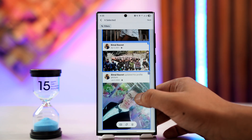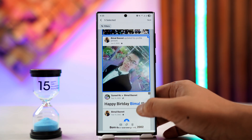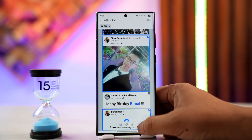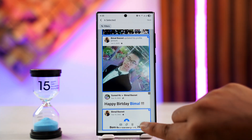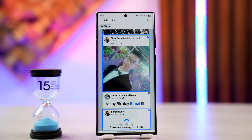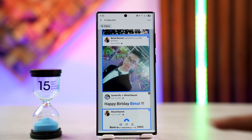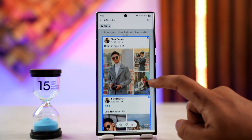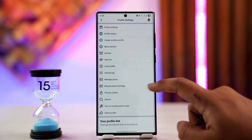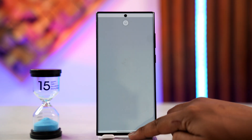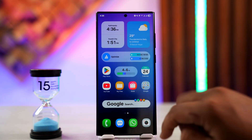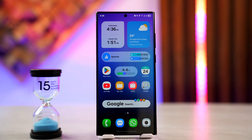Once you've done that, you can tap on the little trash icon at the bottom of the screen in order to delete them. This way you can delete all of your Facebook photos at once once you come to the Manage Posts button.